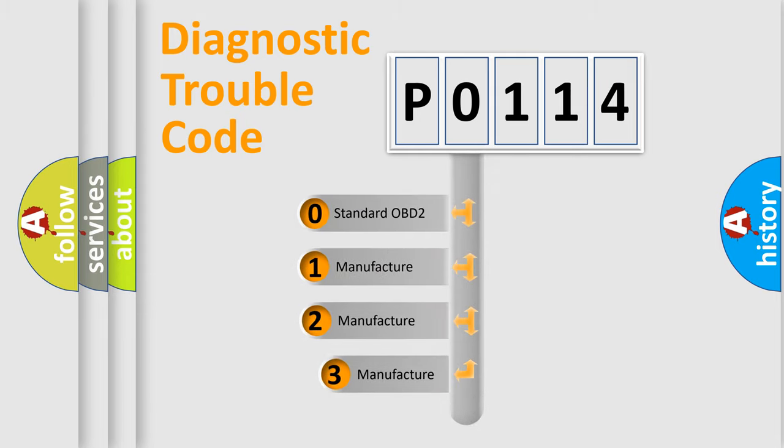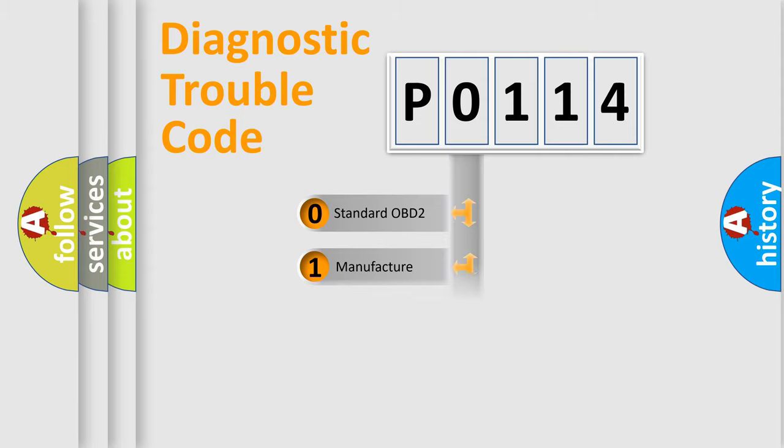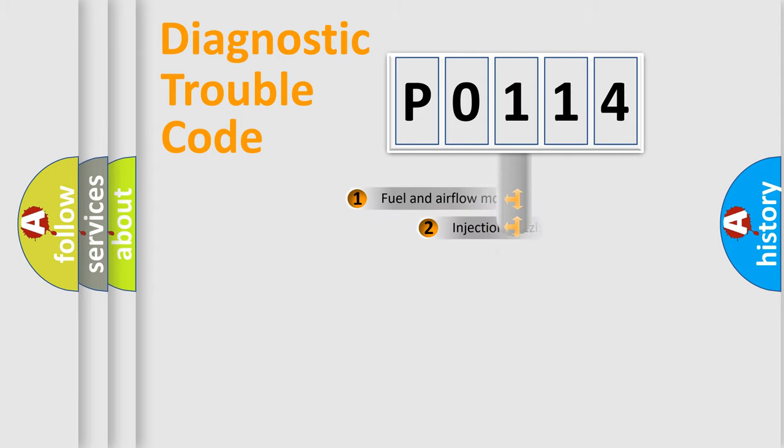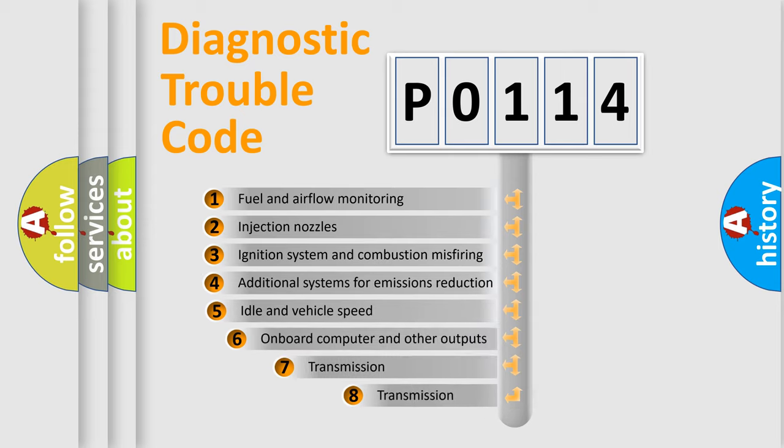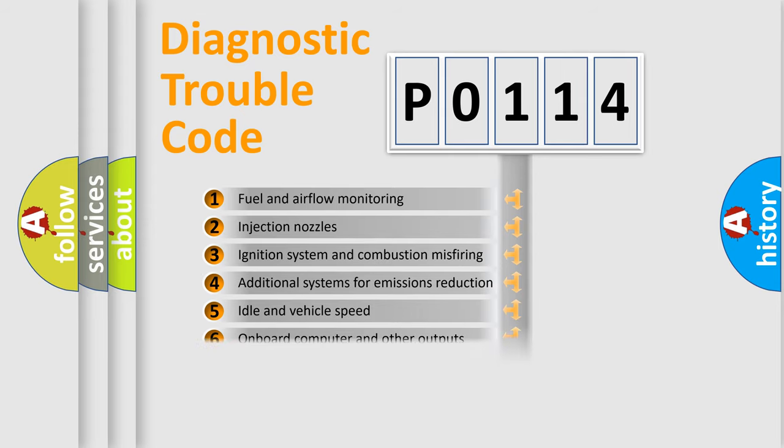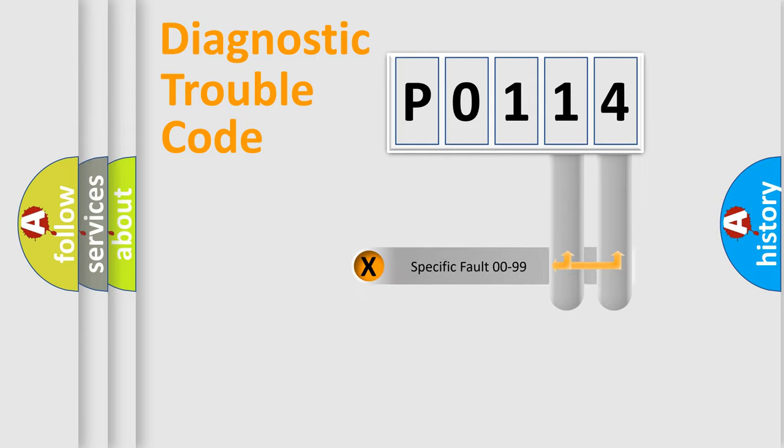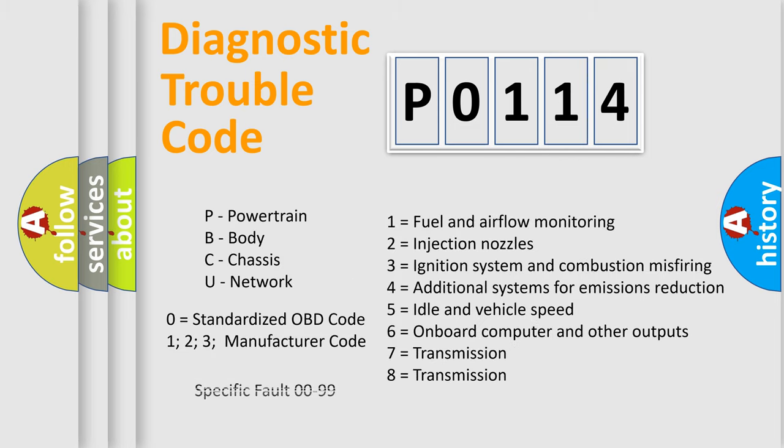If the second character is expressed as zero, it is a standardized error. In the case of numbers 1, 2, 3, it is a manufacturer-specific expression of the car-specific error. The third character specifies a subset of errors. The distribution shown is valid only for the standardized DTC code. Only the last two characters define the specific fault of the group. Let's not forget that such a division is valid only if the second character code is expressed by the number zero.